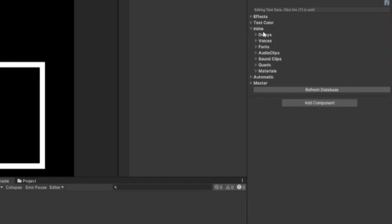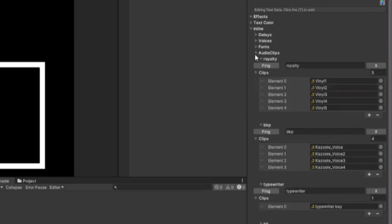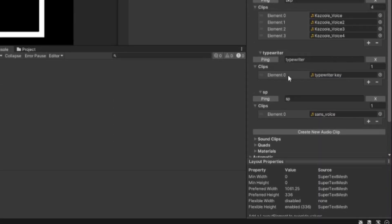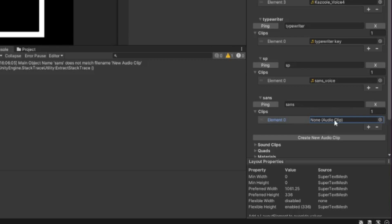If we go into Inline and then to Audio Clips, here we can make a new audio clip called Sans. You can add more than one audio clip, but for this example we'll only need the one.